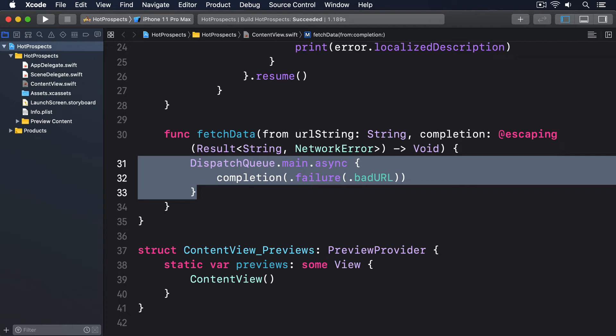This will have the exact same function signature. It accepts a string and a closure and returns nothing. But now we're going to call the completion closure in different ways.